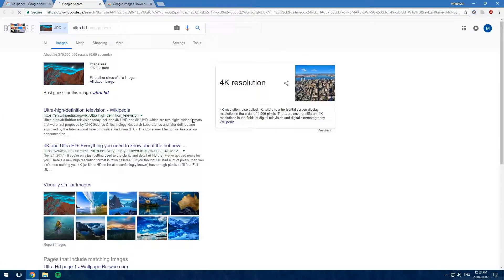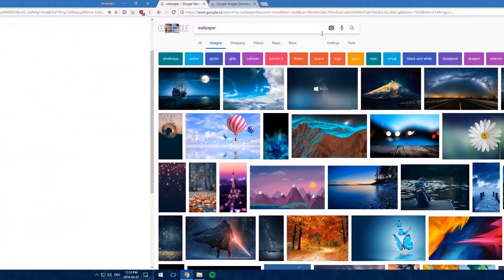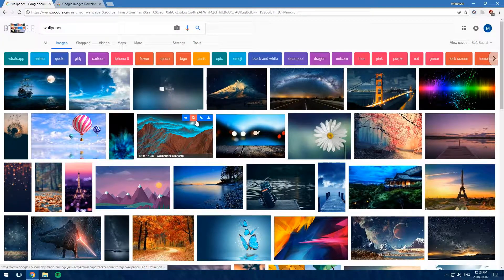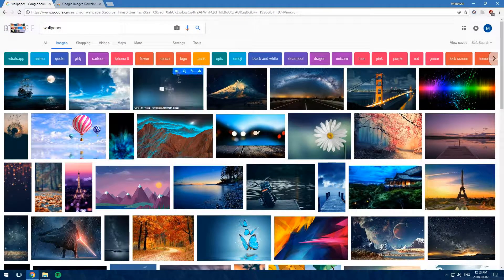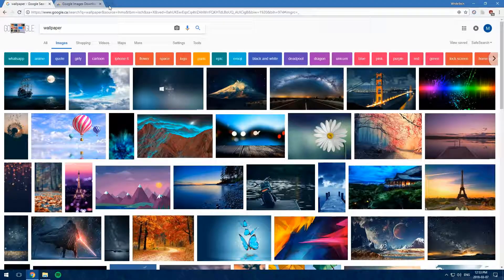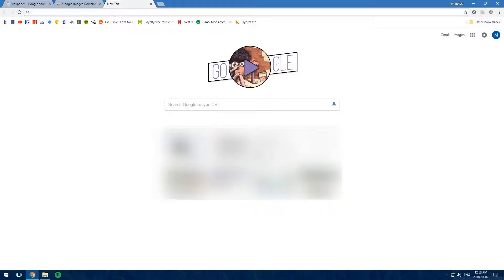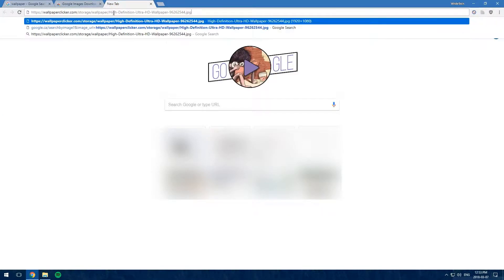The next one is Copy Image URL. Depending on what URL it is, it might give you the download link or just the link for the image itself or the site.